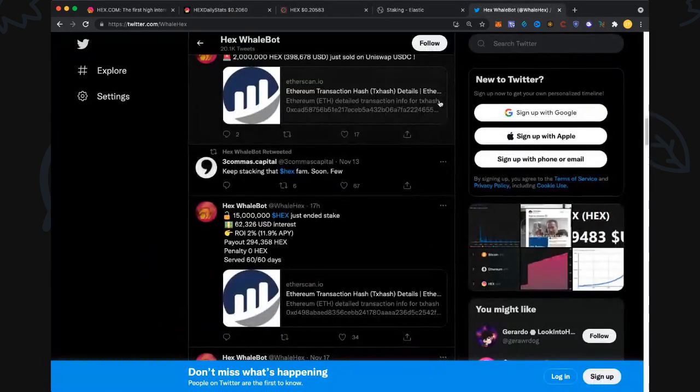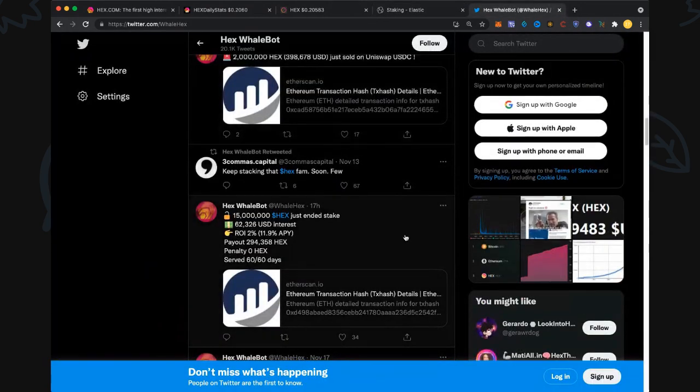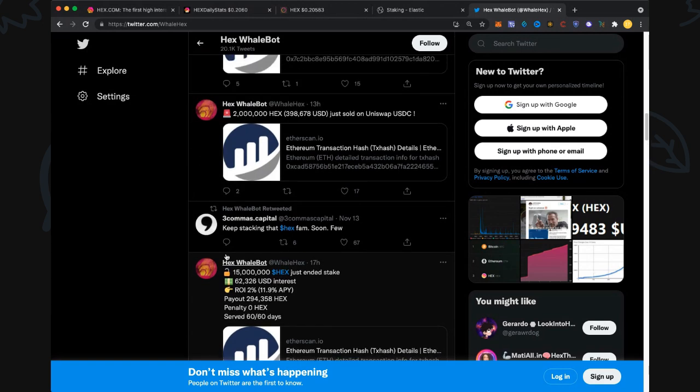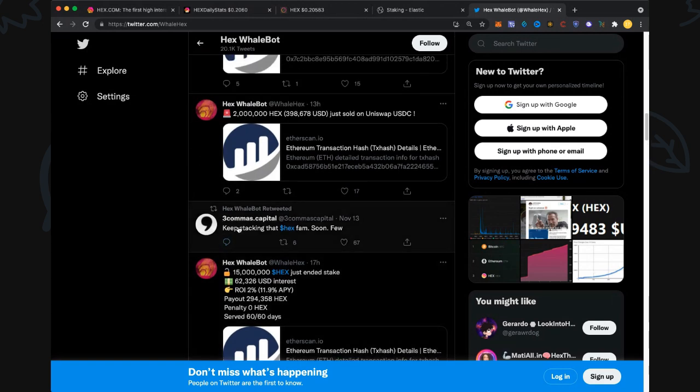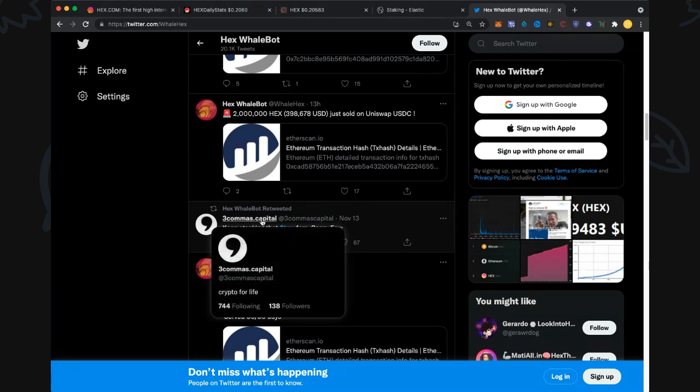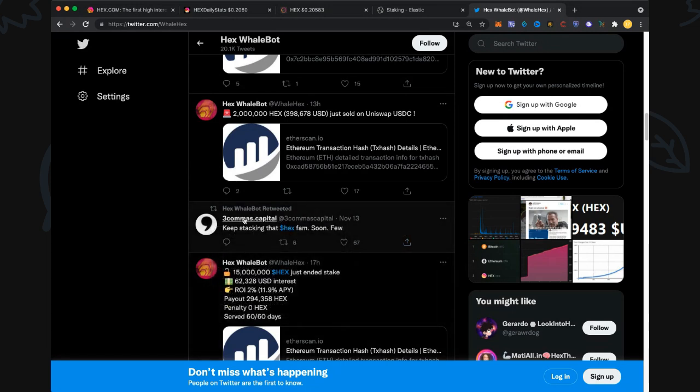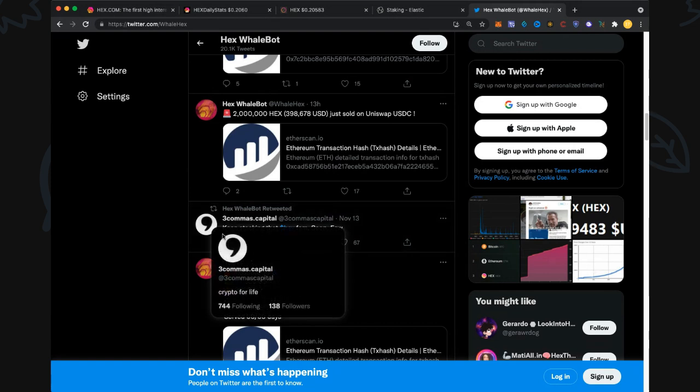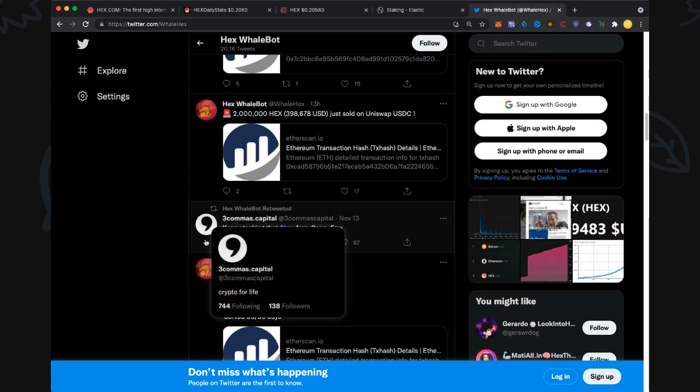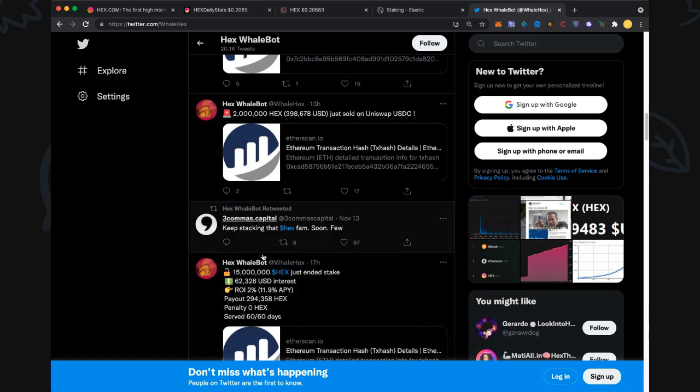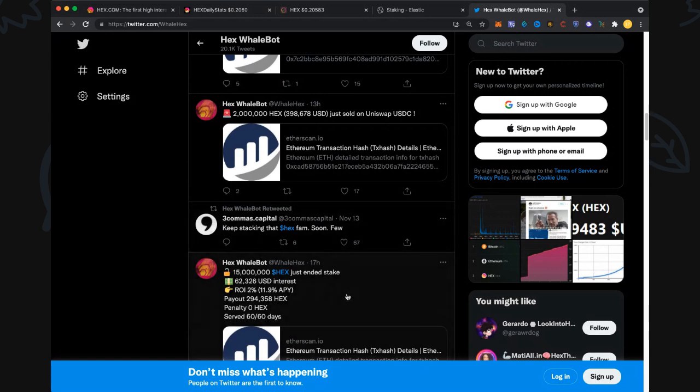Let's check out what people have done over the last 24 hours. Here on the HEX Whale Twitter: 15 million came out after 60 days, one of those short-term ones. We got this comment from HEX Whale retweeting Common Stock Capital. They look like they could be some big investors, possibly in HEX. 'Keep stacking that HEX fam, soon few.' Is that teasing out a potentially big buyer?